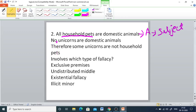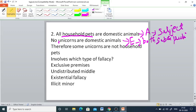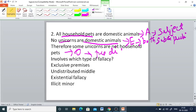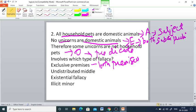The conclusion, 'Some unicorns are not household pets,' is O-type, which distributes only the predicate. Checking exclusive premises: this occurs when both premises are negative, but here one premise is positive and one is negative, so exclusive premises does not occur. Checking undistributed middle: the middle term is domestic animals, which is distributed in the minor premise — so undistributed middle does not occur.